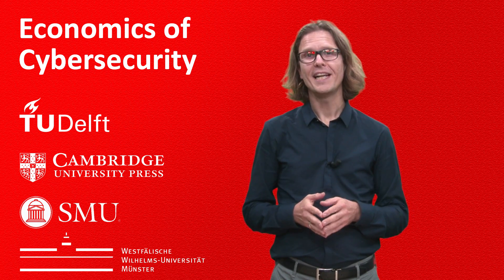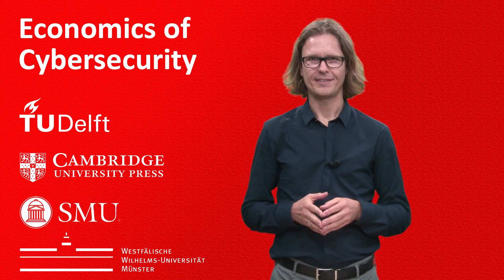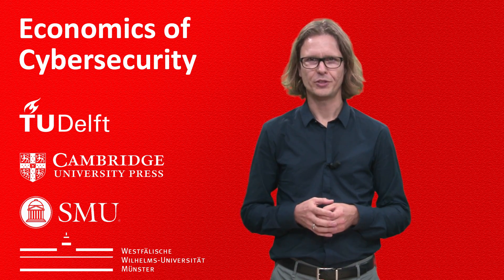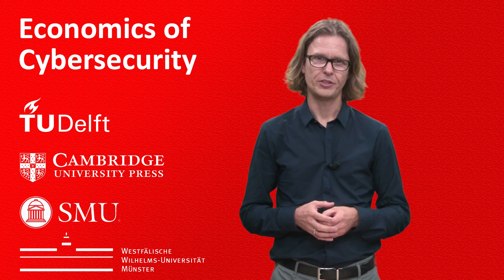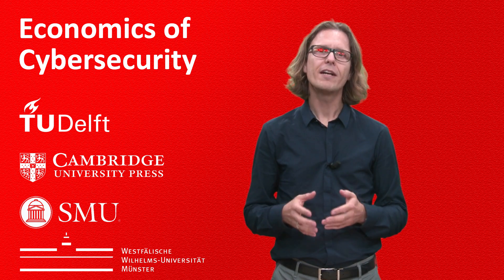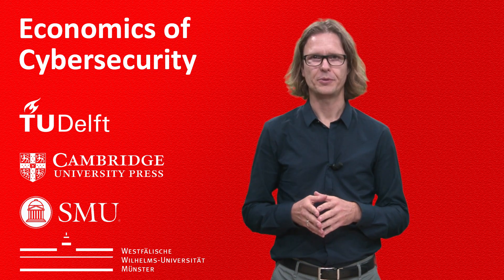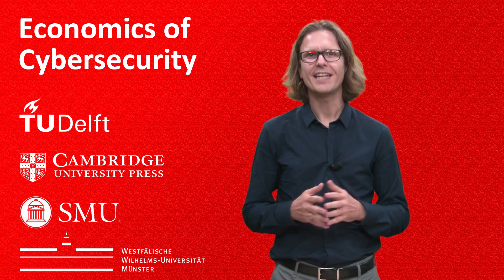Hi, my name is Michel van Eten. I'm a professor at Delft University of Technology, working on the economics of information security, an exciting new field combining computer science, economics and policy.